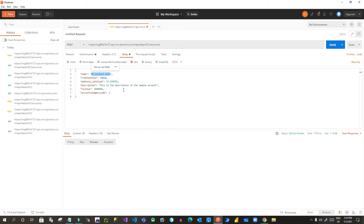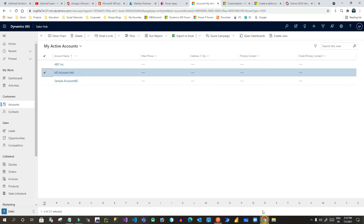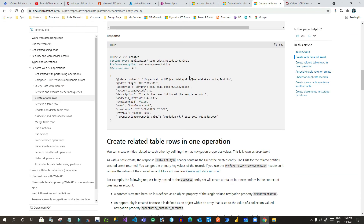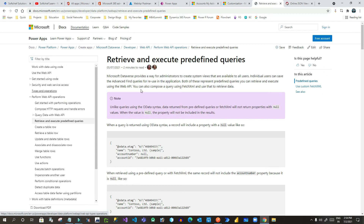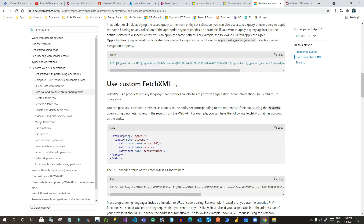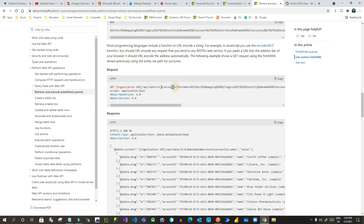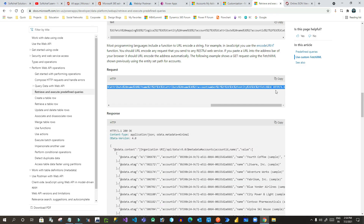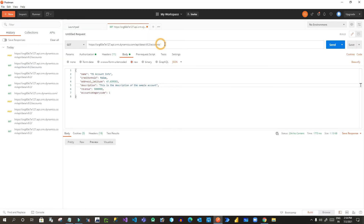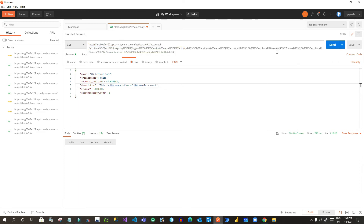Now, if you want to get a specific account's information, you use OData format filters. If you also want to use FetchXML, you can retrieve data with predefined queries. Copy the FetchXML query from the Microsoft documentation and append it to your OData URL in Postman, then click Send. It will execute the FetchXML and return data.